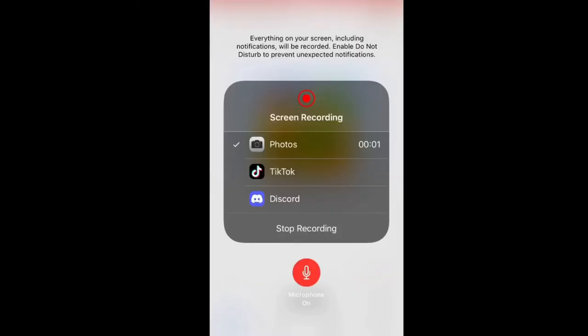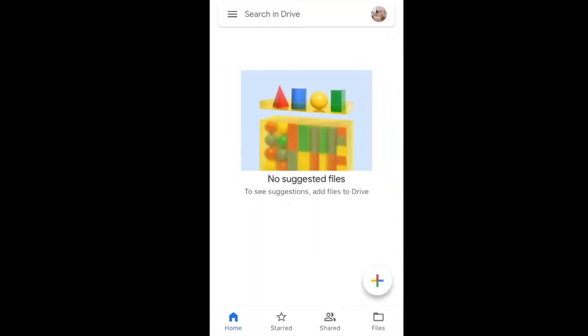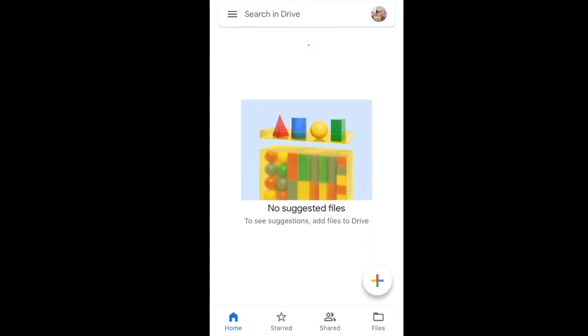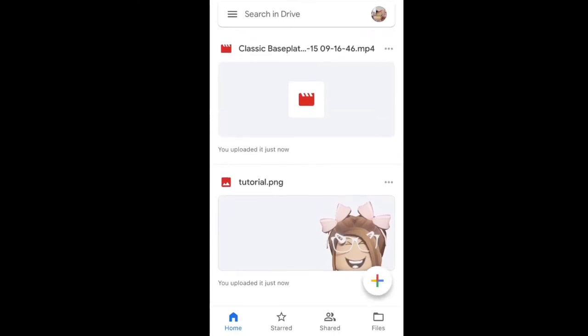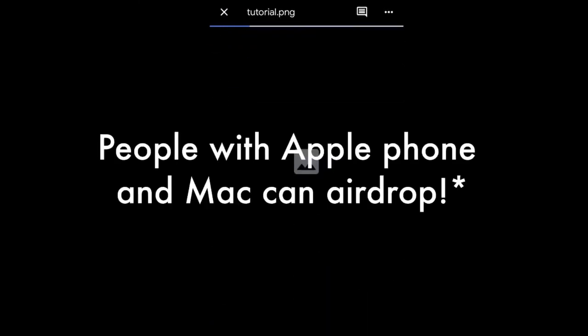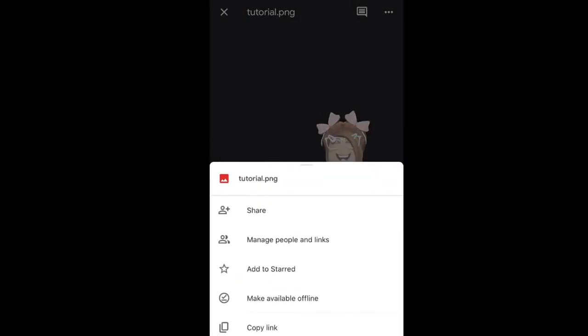Okay guys, this might be a bit bad quality because it's on my phone. Make sure you have Google Drive downloaded on your phone — this part is for people without a Mac. Click on the file, go to the three dots in the corner, tap Send a Copy, prepare it for export, and it's done.